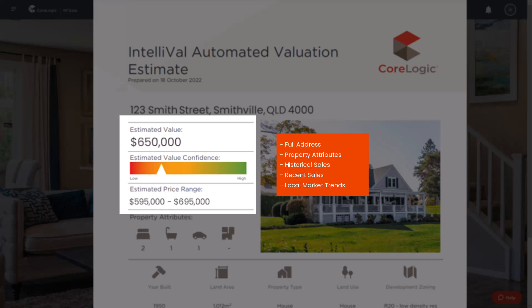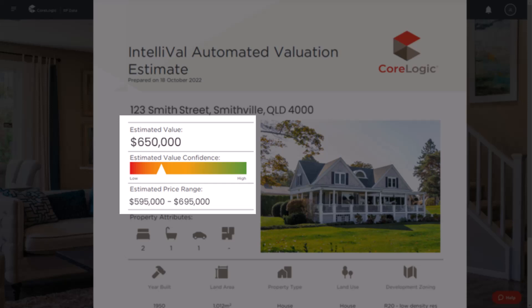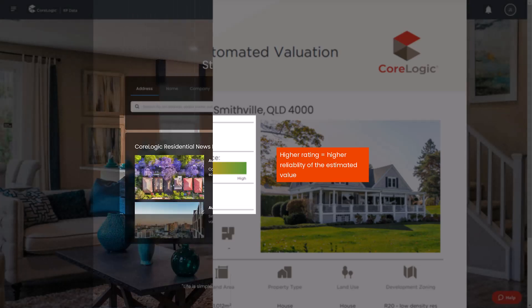Estimated values are calculated for each property nationwide with an associated confidence level. The confidence indicator has five ranges from high to low. The higher the rating, the more reliable the estimated value is considered to be. This confidence indicator is a reflection of the amount of available data used to generate the estimated value, with higher values having more data.